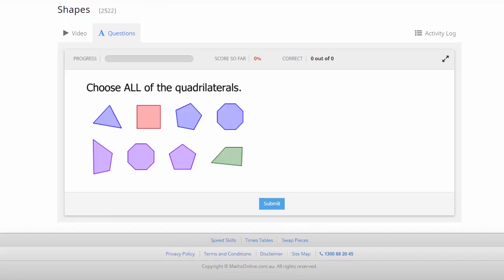Now in this lesson, the question is asking us to choose all of the quadrilaterals. We're simply using our mouse, click on all of the quadrilaterals there, and then submit our answer.